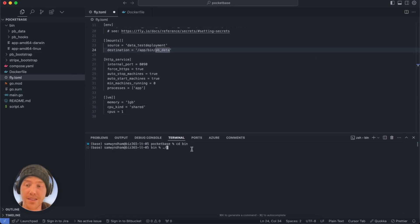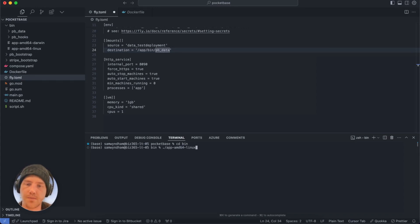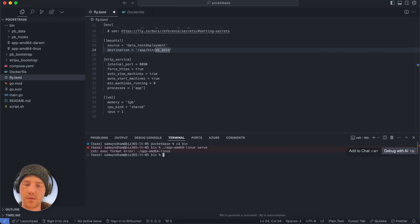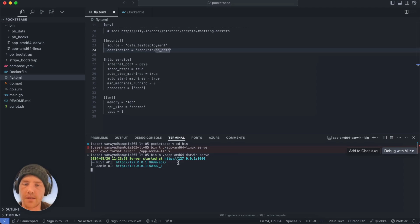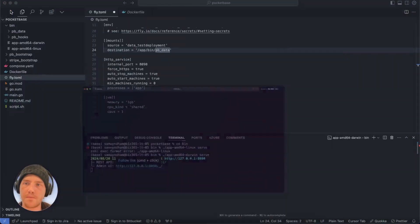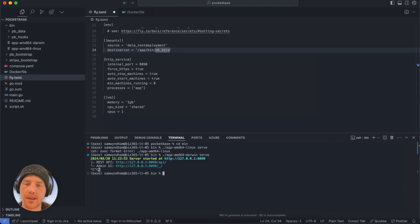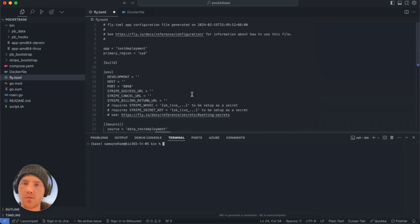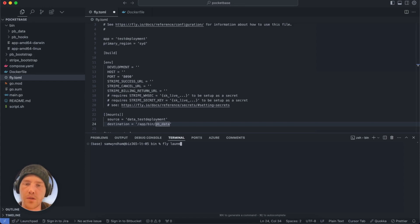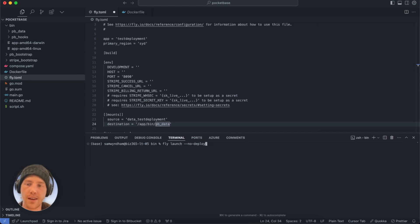We'll go to the app-amd64-darwin binary and run `serve`. We can see our instance is running under the admin UI — we basically want to link up this instance and host it. Now we'll run `fly launch --no-deploy`. What this does is set up the infrastructure in Fly.io for us to be able to run — setting up the VM and the app registration so that Fly knows the settings we've got under the fly.toml configuration file.